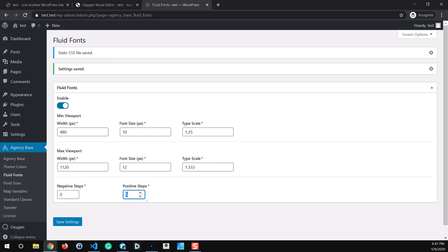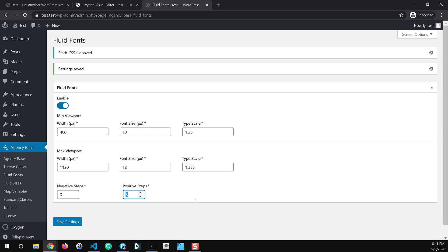This setting here is simply the number of steps that you want to generate. So in this case I put in five. You can also generate steps below the base font size. So if you wanted say something to use for a disclaimer text or small text you could use and it would actually still fit into the same modular type scale but it would be smaller than the root font size. You could do that here.